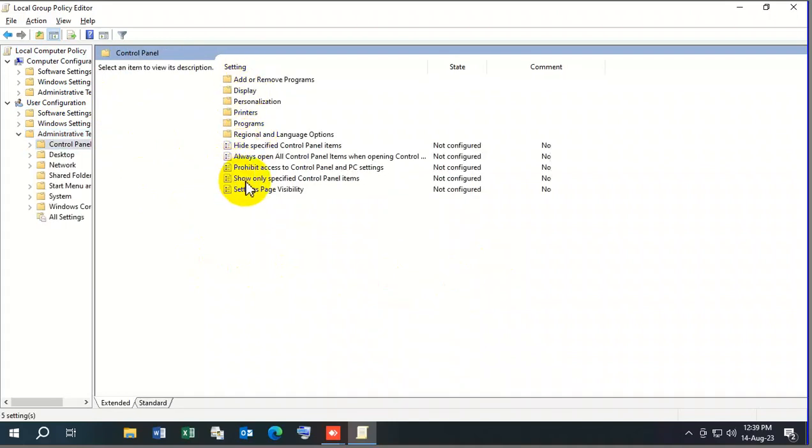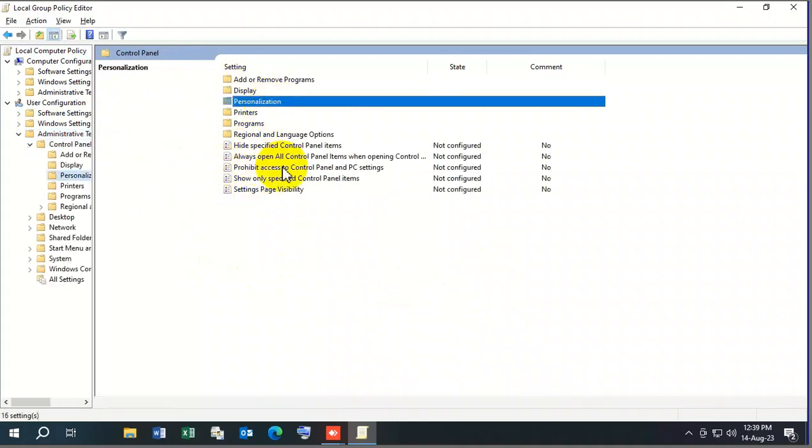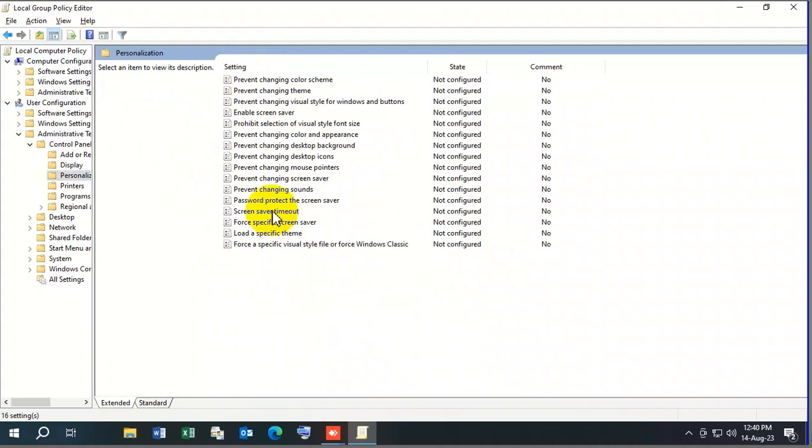Then click on Personalization. After personalization you'll get these options. You need to just go to the screen saver timeout and then double click on it.